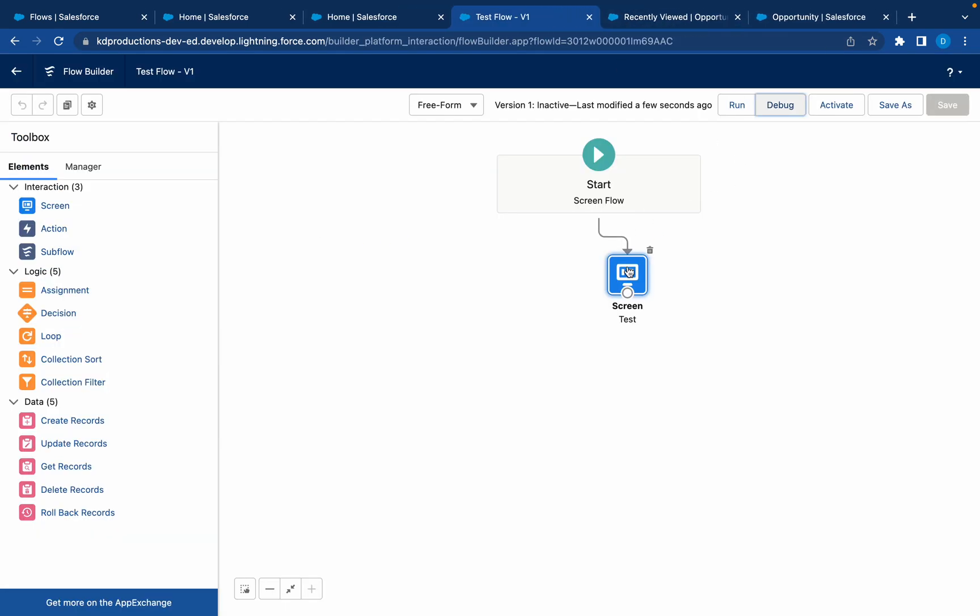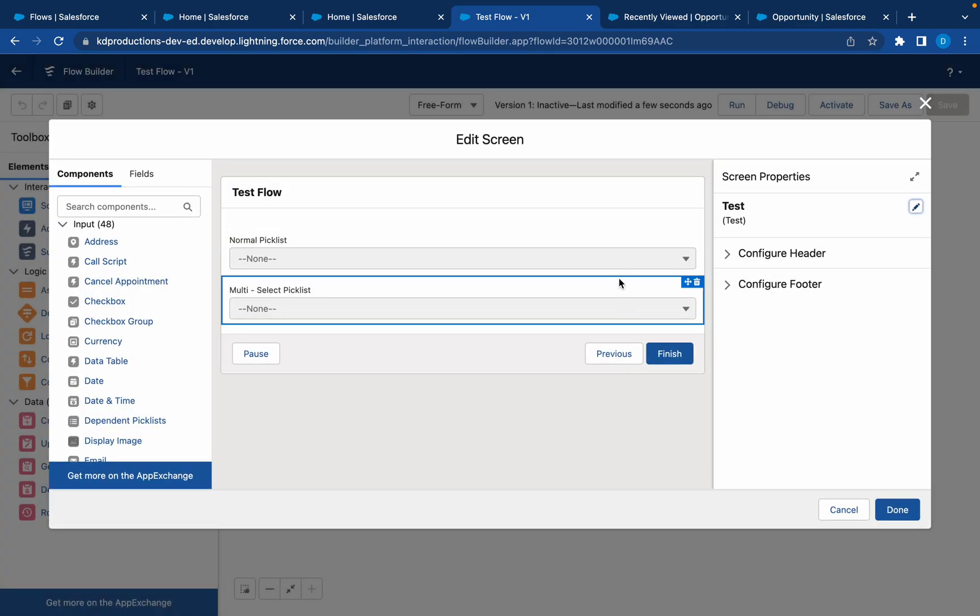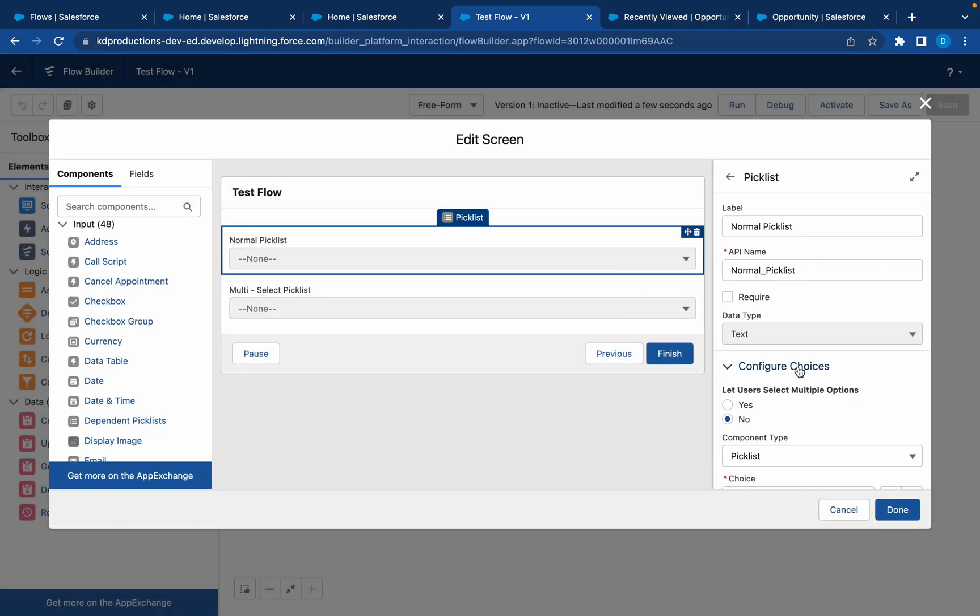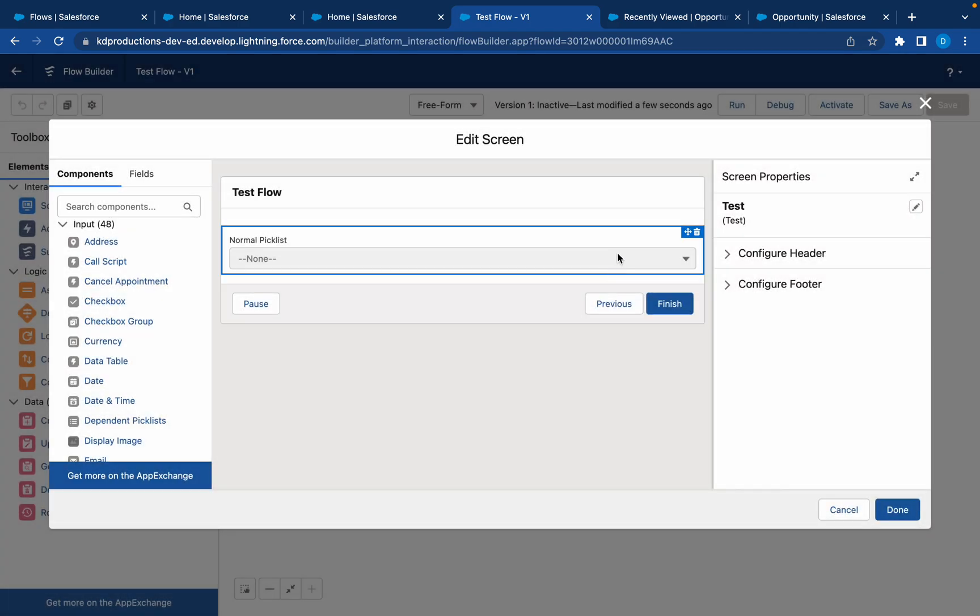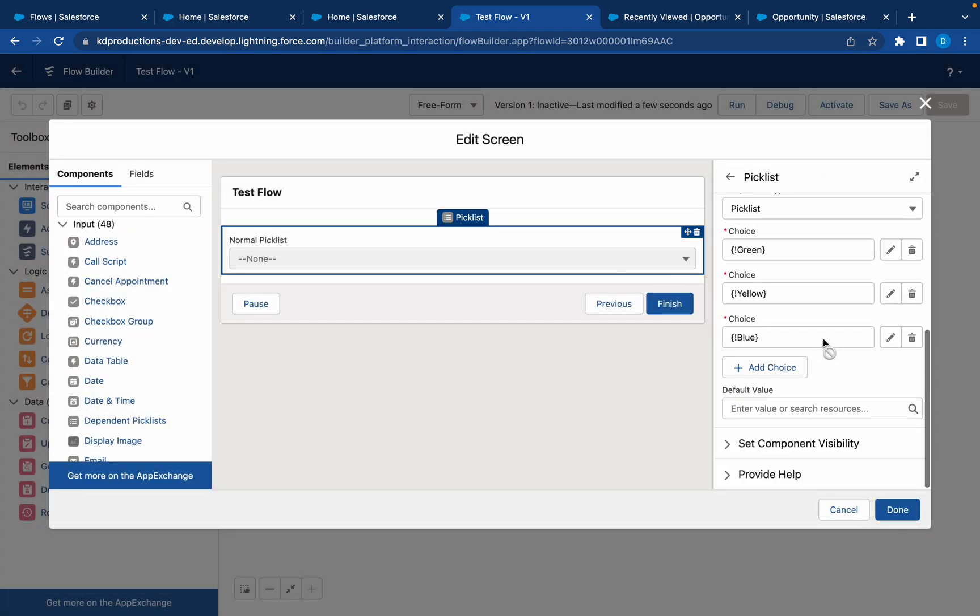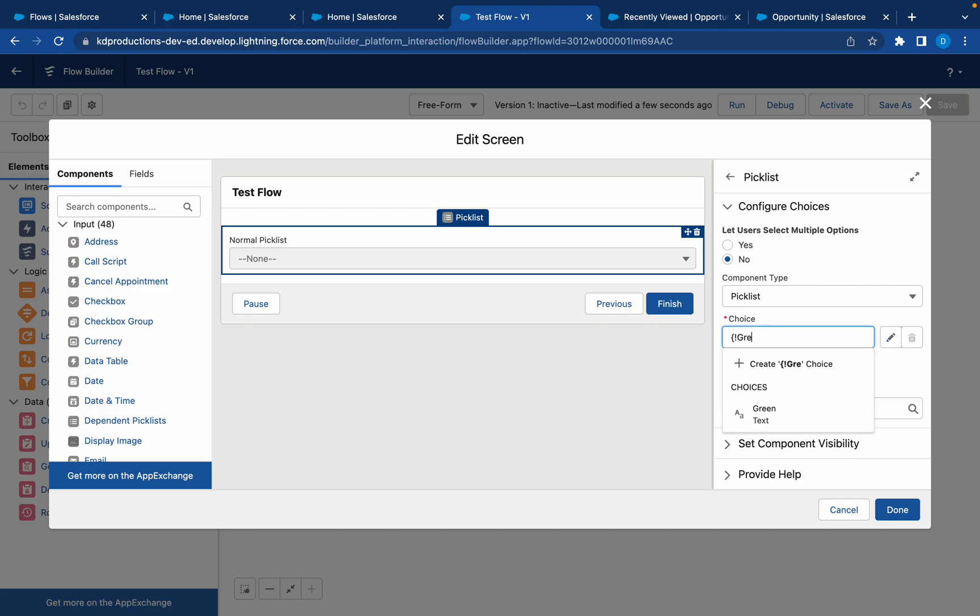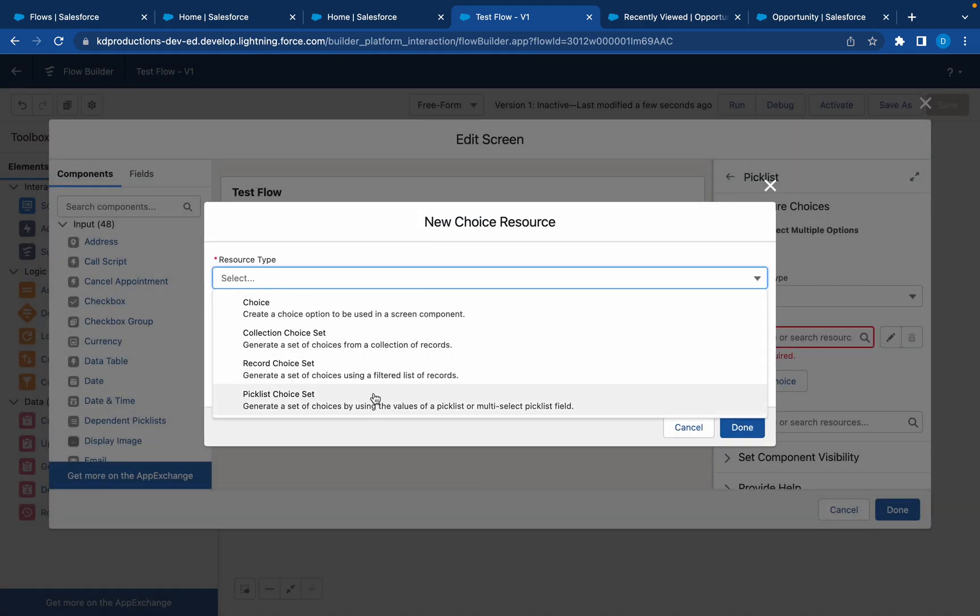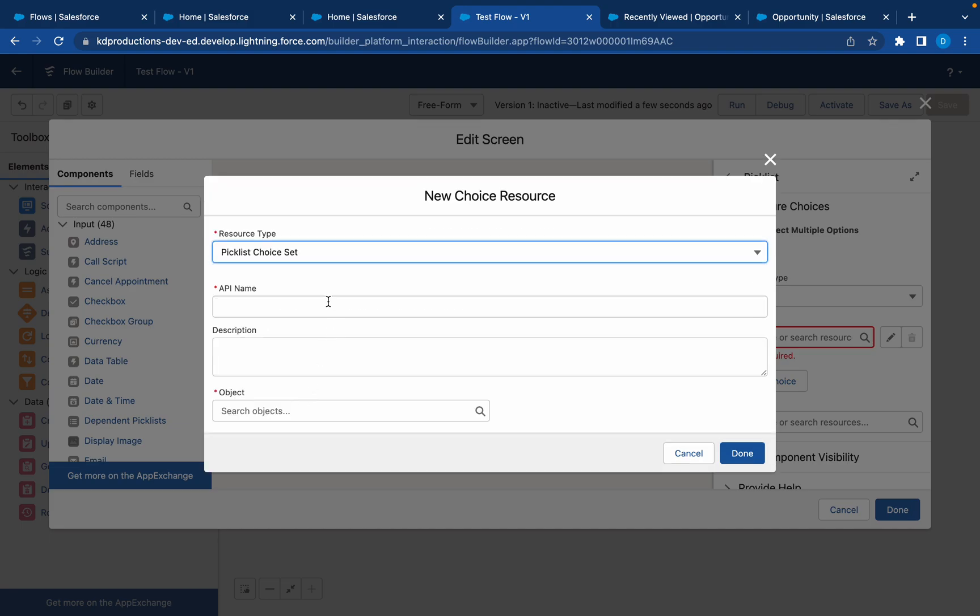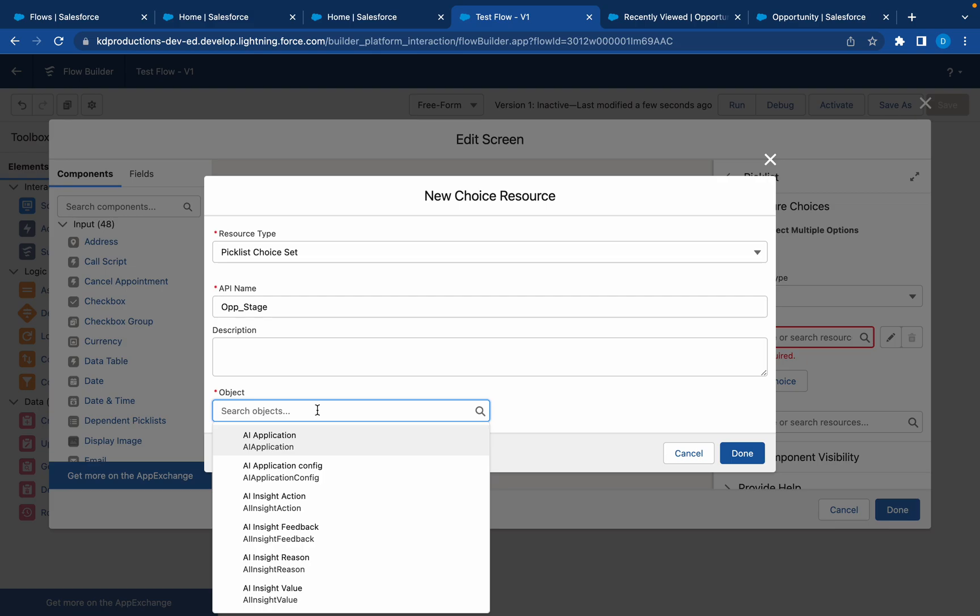Now let's look at picklist from an object. Let me delete this one. We'll get the choice set from an object that already exists. We'll create a new choice, go to picklist choice set, and call this opportunity stage. We'll have a look at the opportunity stage picklist.